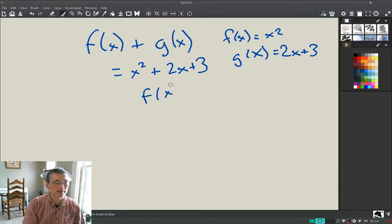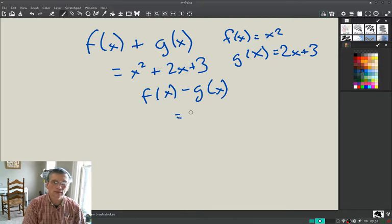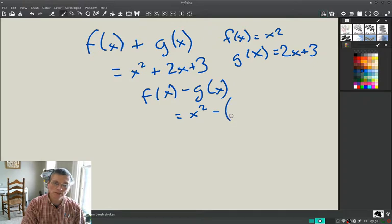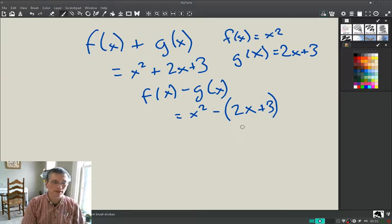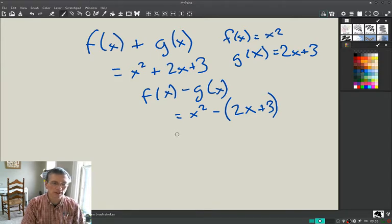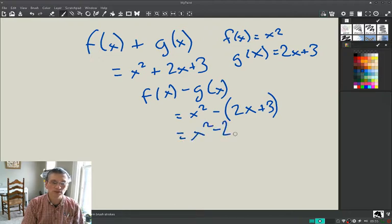You can also subtract them. With subtraction, watch that you subtract the whole thing: x² minus (2x + 3). This happens quite a bit and will trip you up — make sure when there's a minus sign you use parentheses so that you subtract both parts. Parentheses are free, feel free to use a lot of them.